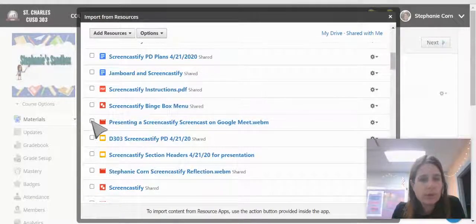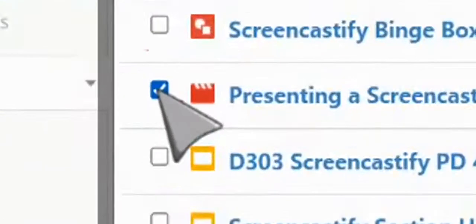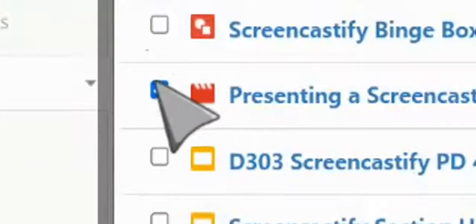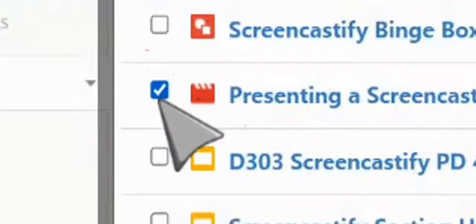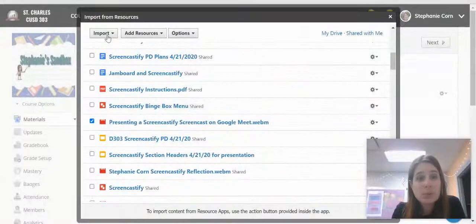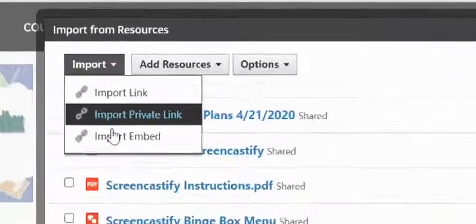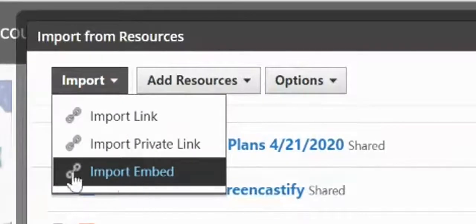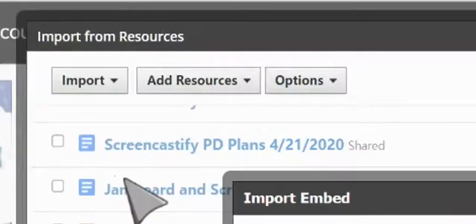So there's a video that will work. So if I click the box, come up to Import. I'm going to Import Embed.